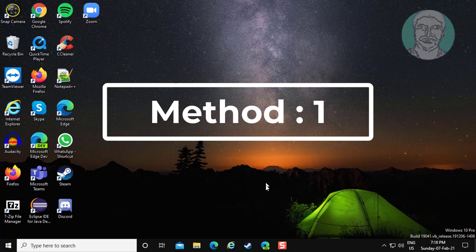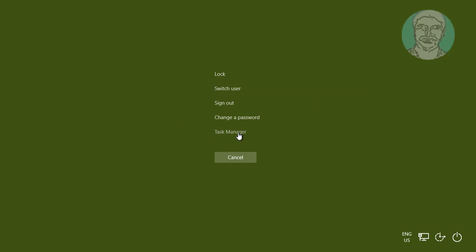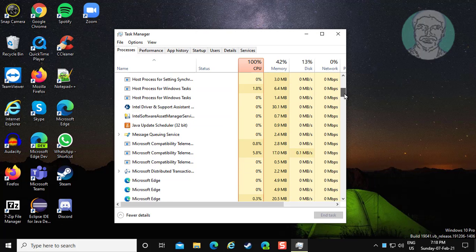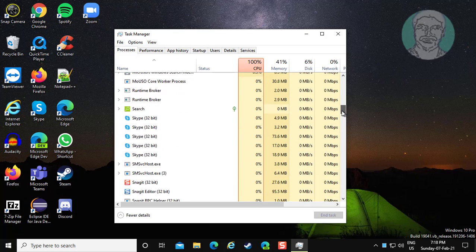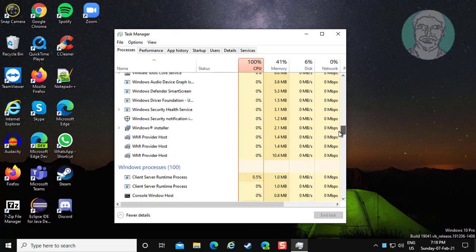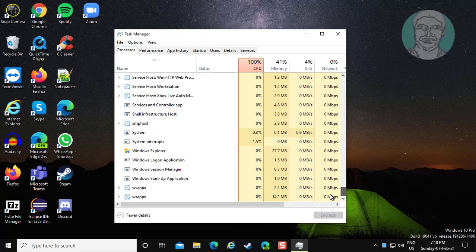First method is: press Ctrl+Alt+Delete keys. Click Task Manager. Right-click Windows Explorer, click End Task.